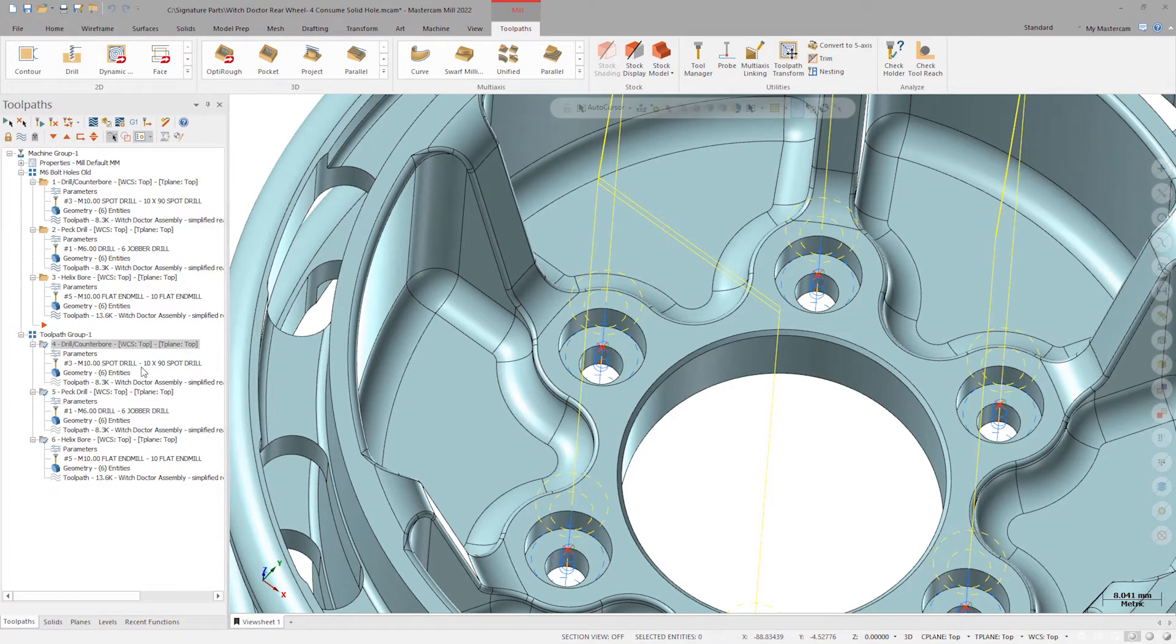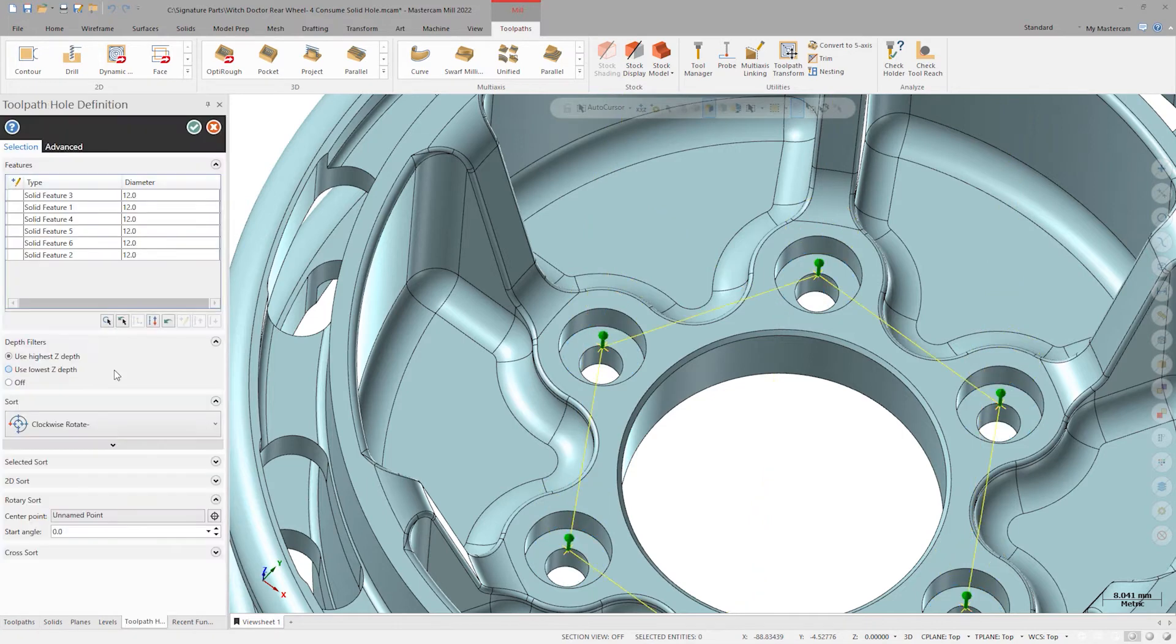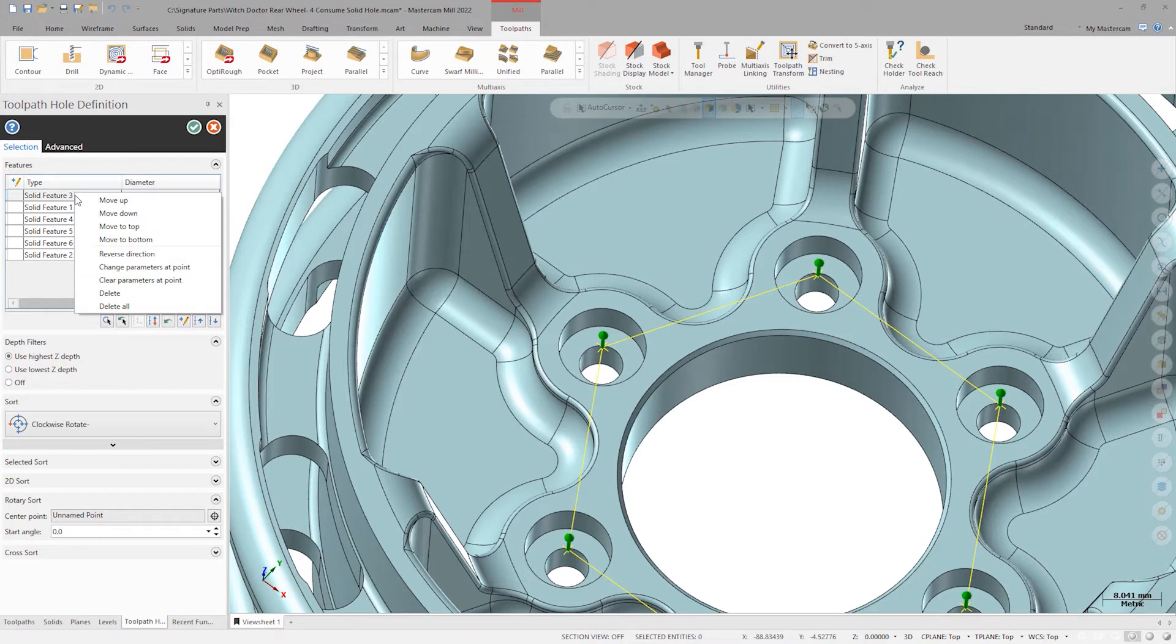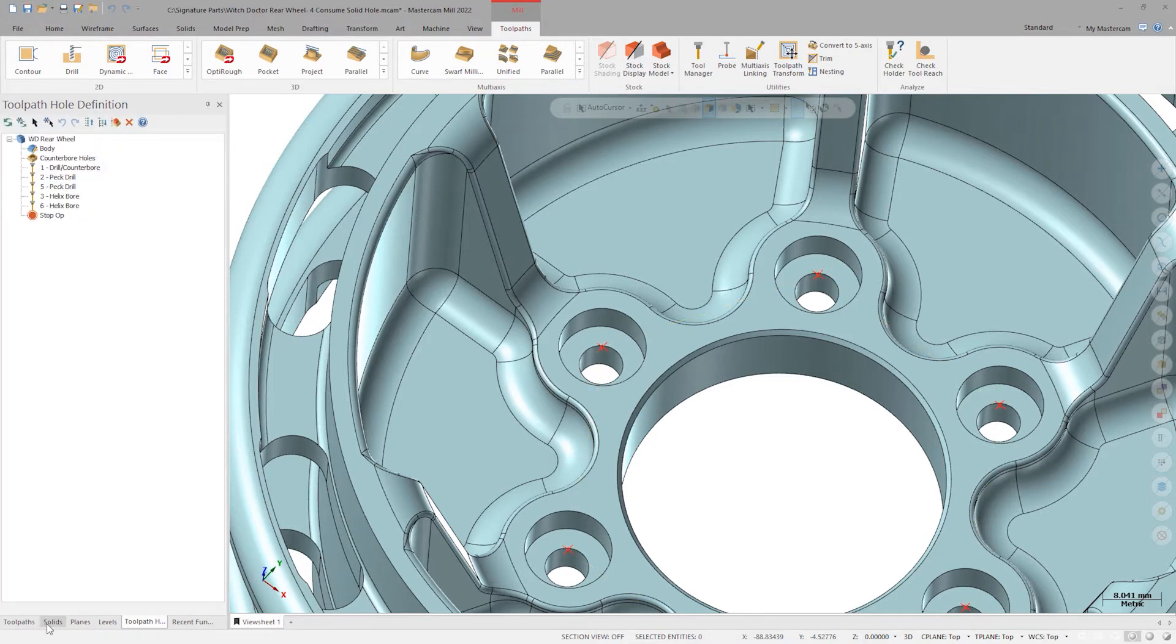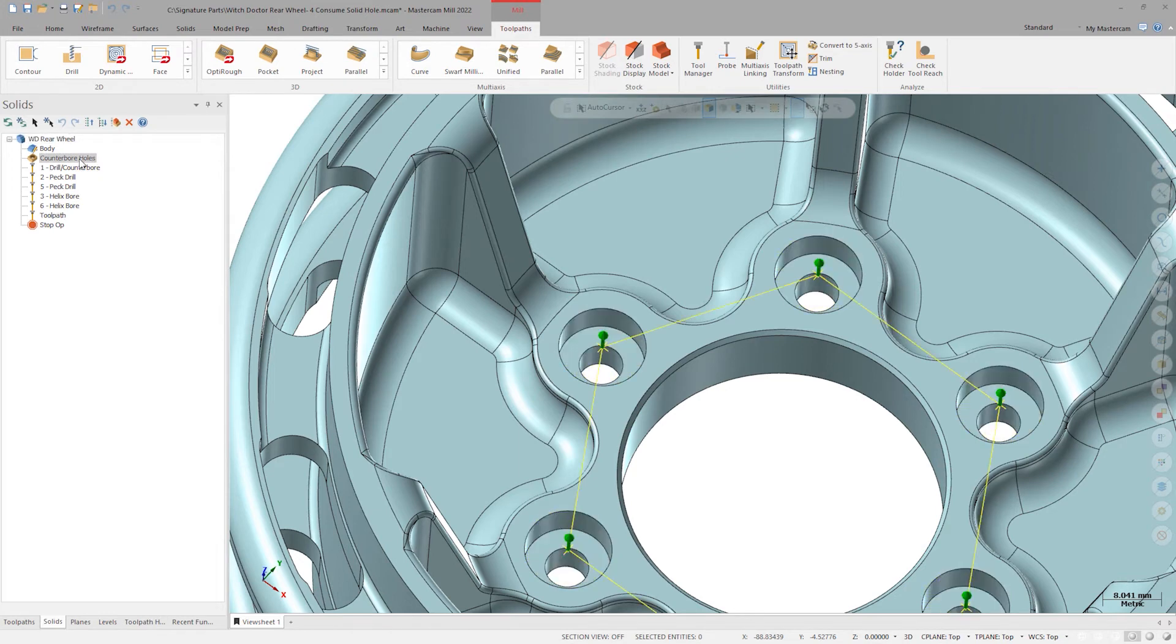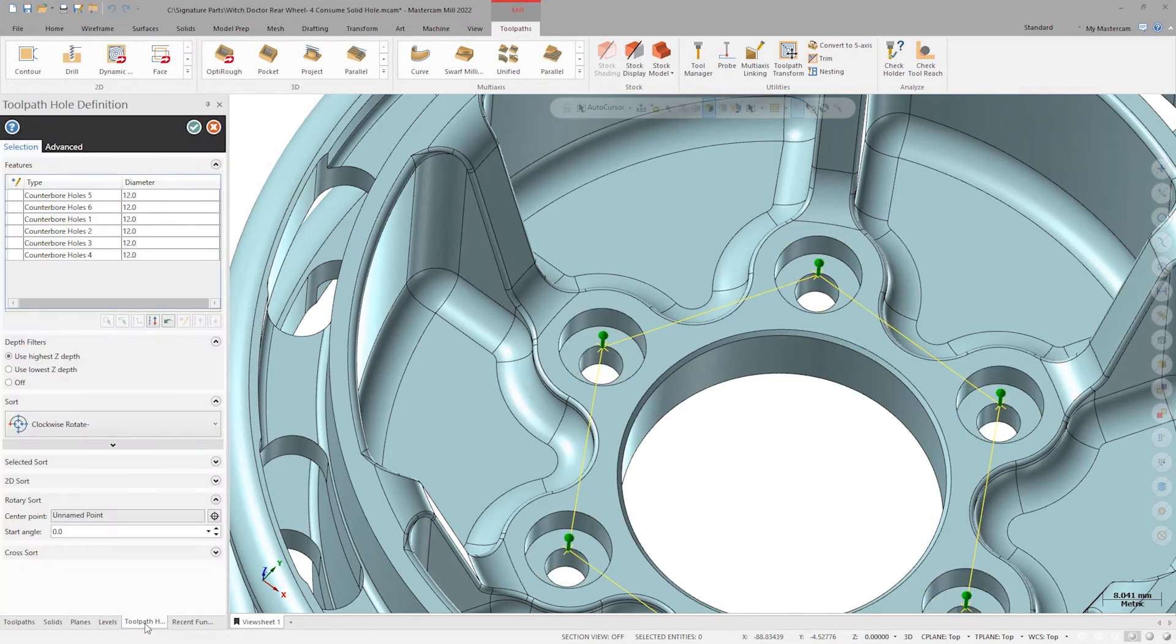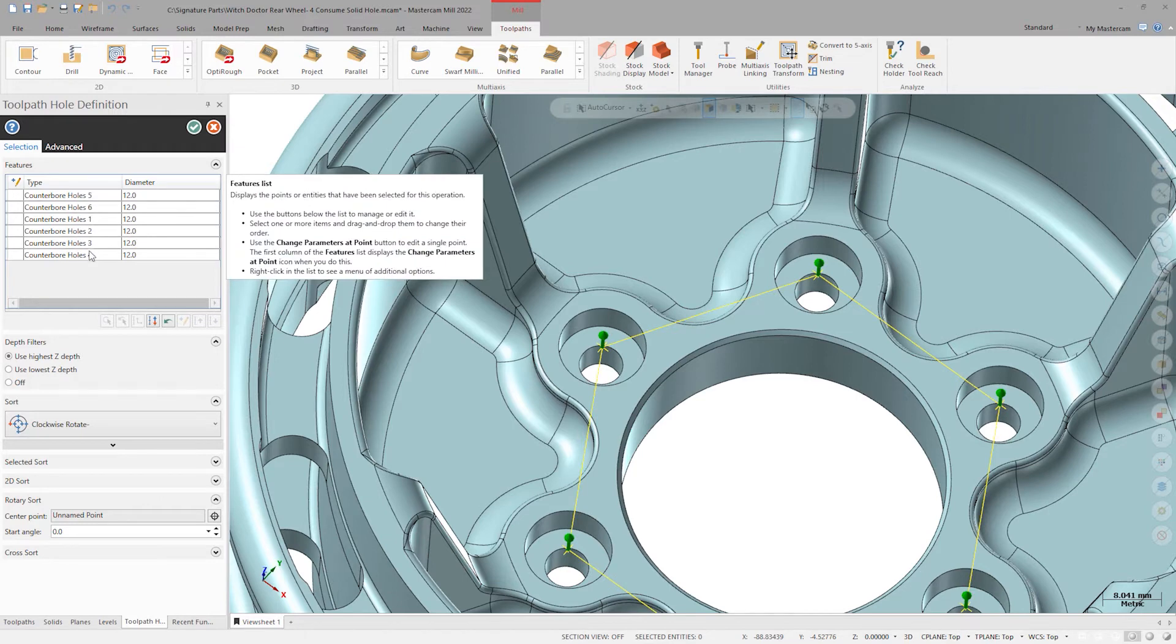Let's reselect the holes by going into the geometry selection in the spot drill operation. Right click and choose delete all. Now go over to the solids manager tab and select the feature called counterbore holes. Notice that the geometry now has the same hole name as in the solids tree.